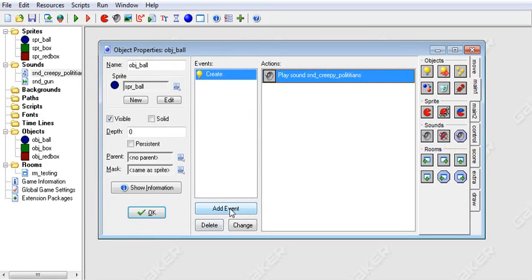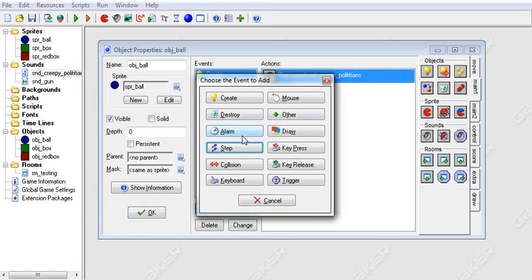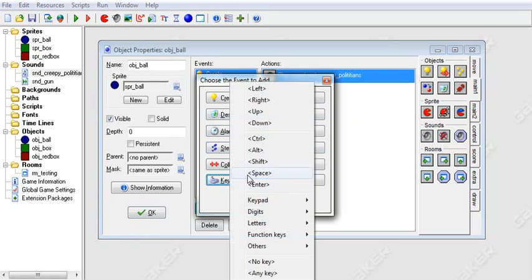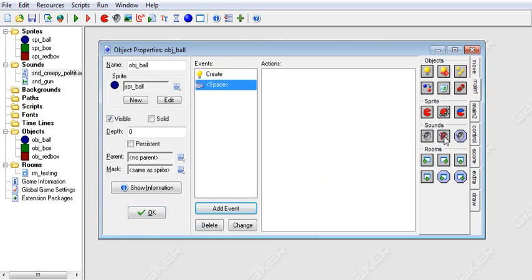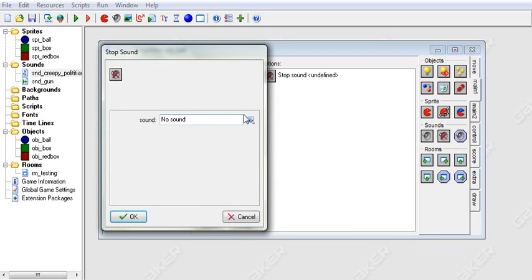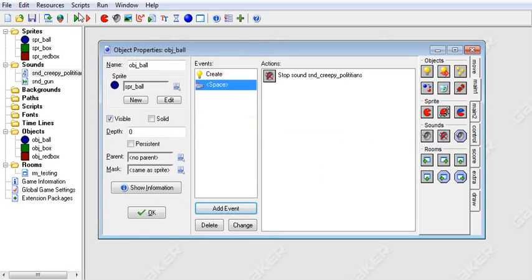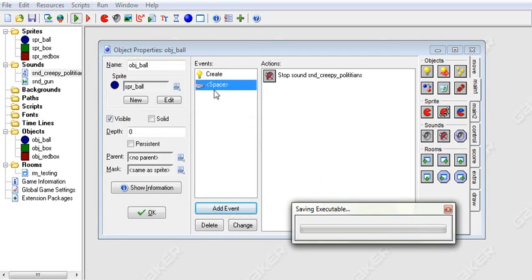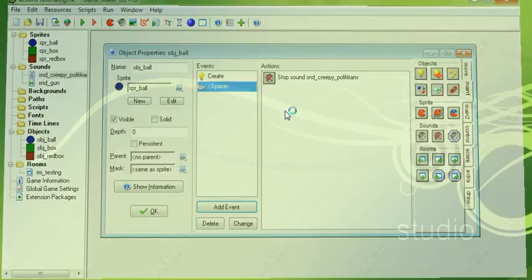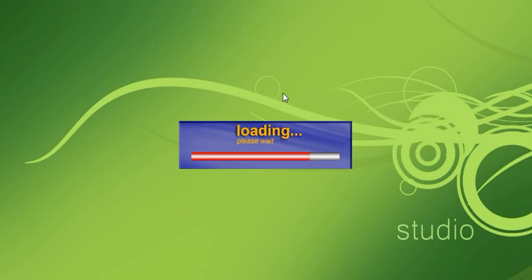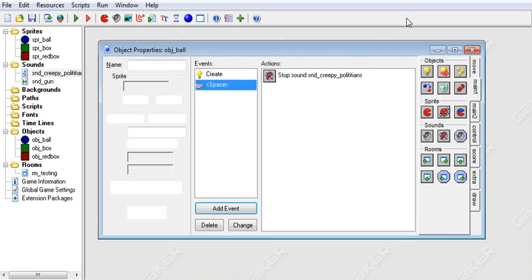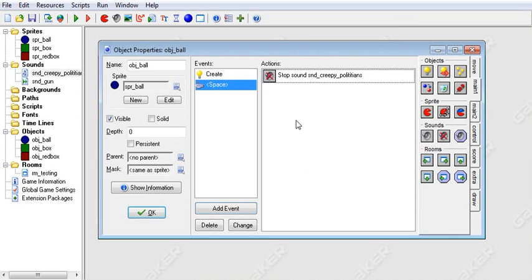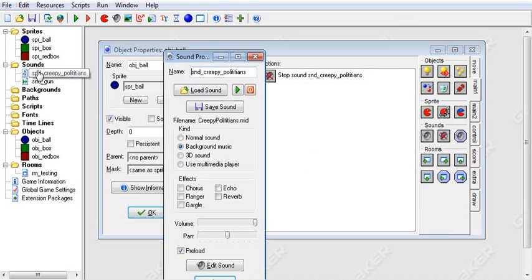And I'll show you that in a little second. But if we do keyboard space, stop the sound Creepy Politicians, then when we run this, then our song will start playing. And then when I hit space, it will stop the sound. And you may have, if I wasn't talking too loud, you may have heard it fade away in the background.